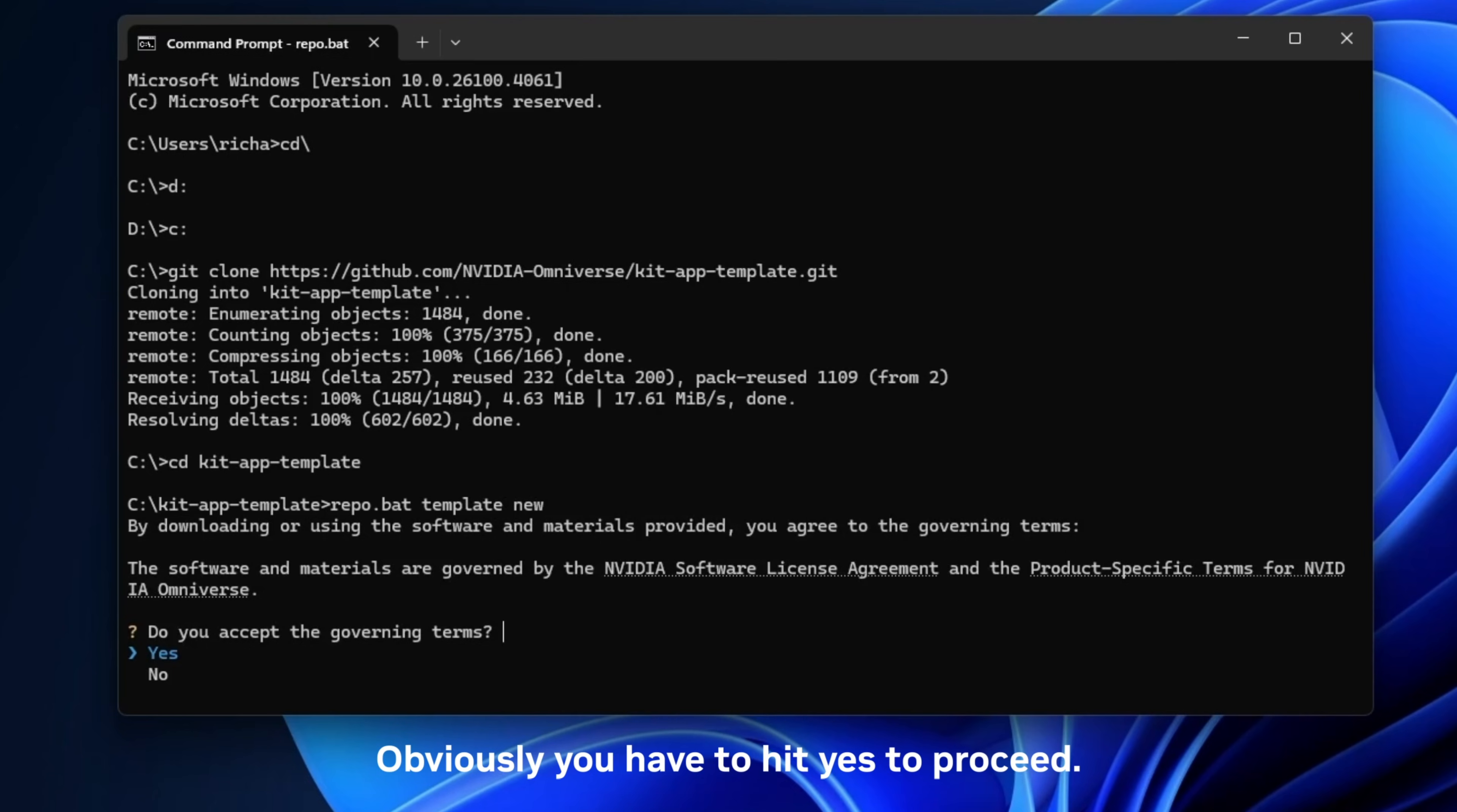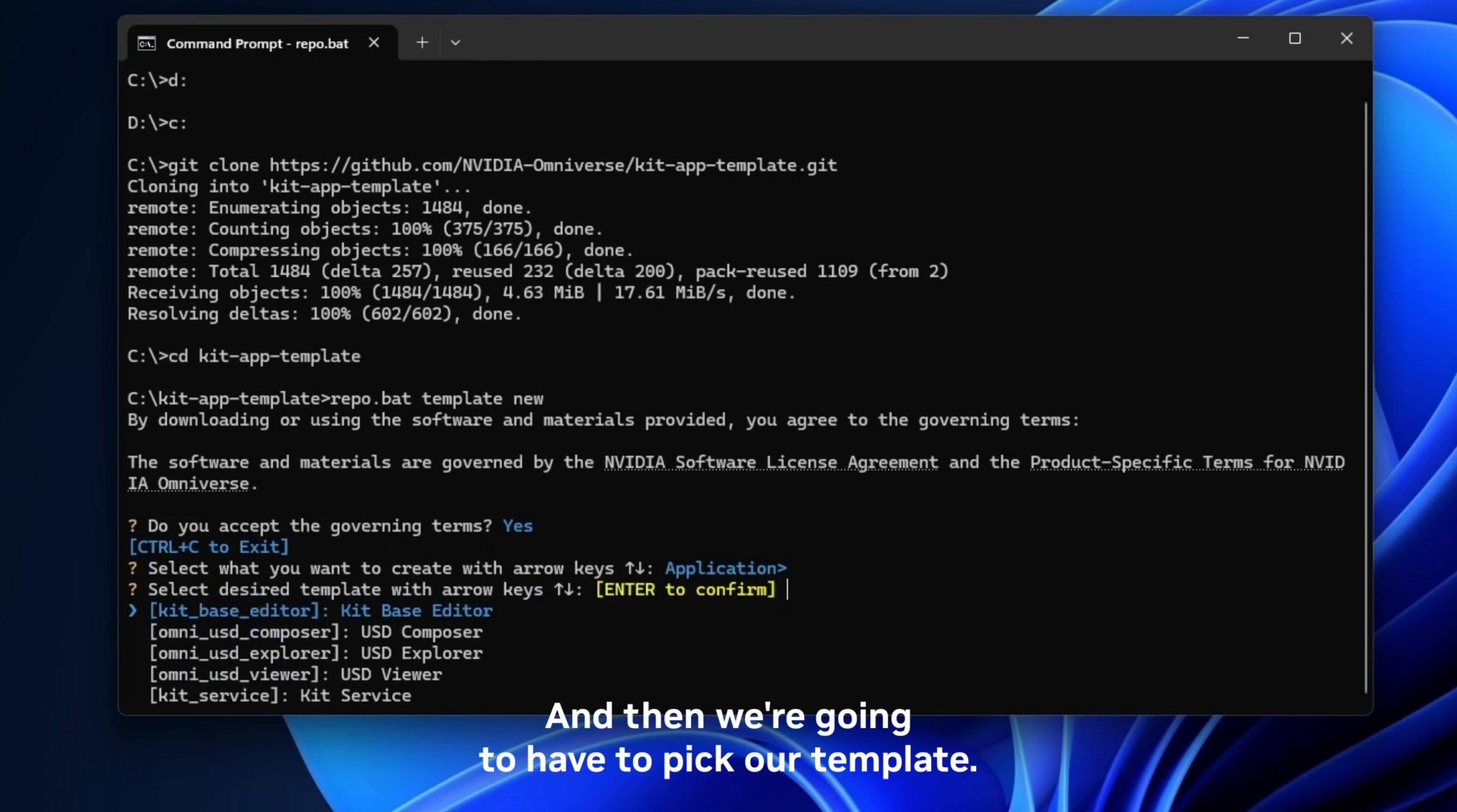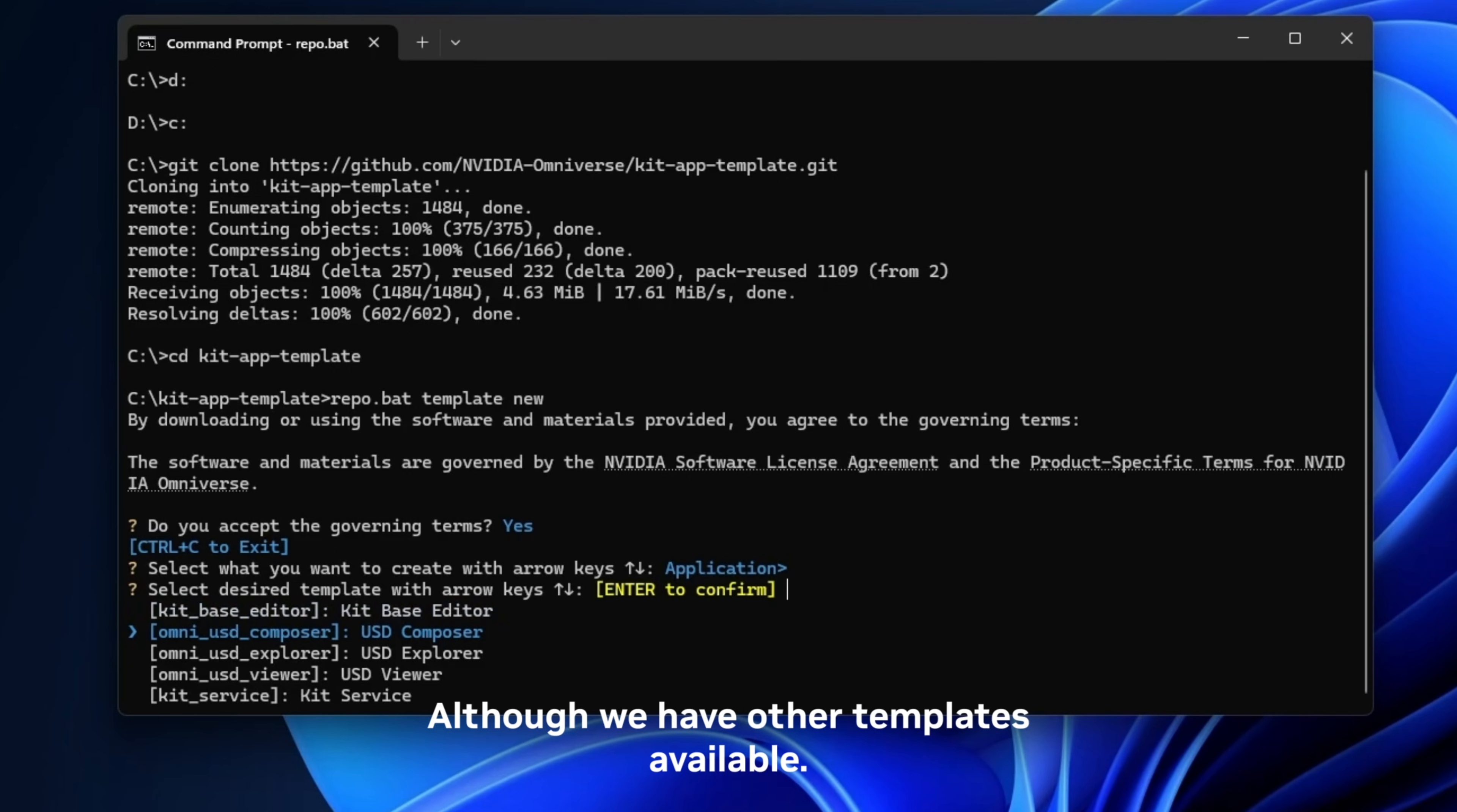And then we're going to have to pick our template. In this case we're going to go ahead and pick number two which is the USD Composer template, although we have other templates available.